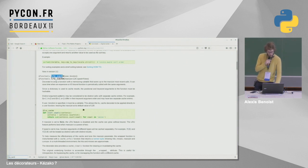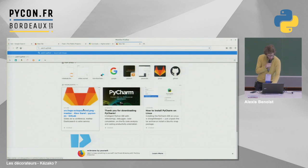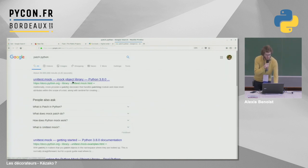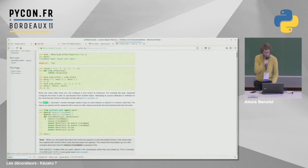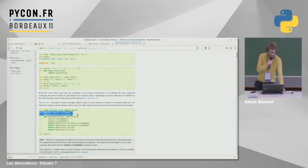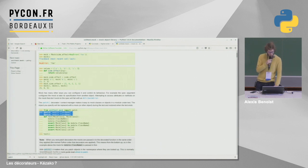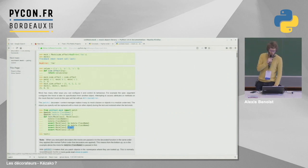Un autre exemple de décorateur, c'est le patch en Python — ça vient aussi de la librairie standard. Avec le patch, au-dessus de la fonction, on dit qu'on va patcher une classe. Ce décorateur va injecter en tant qu'argument les classes qu'on a patchées, ce qui permet d'avoir un comportement différent sur ces classes. Par exemple, si on avait une classe, on peut vérifier qu'elle a bien été appelée et l'utiliser avec un comportement différent à l'intérieur de notre test.